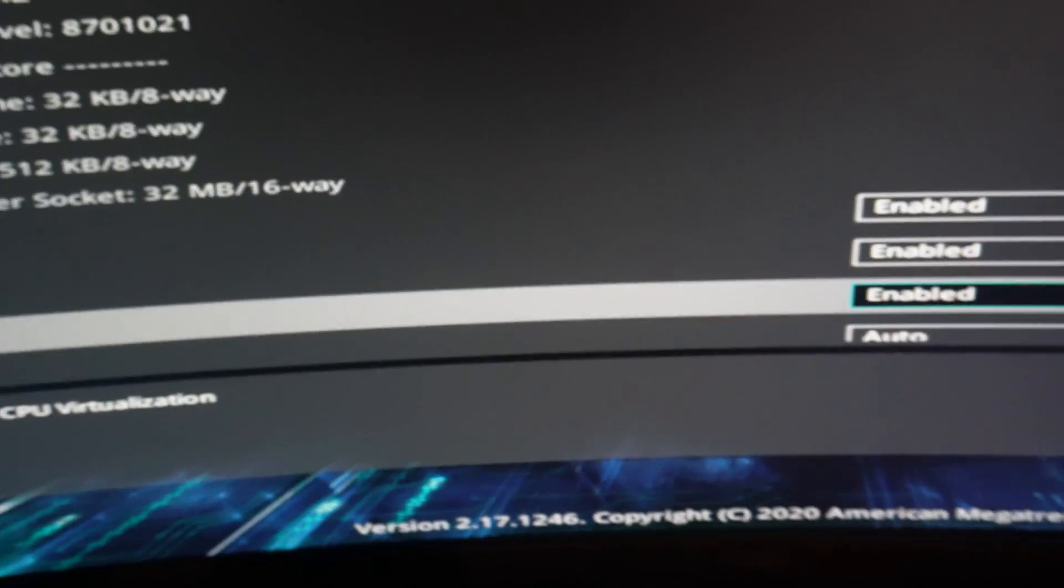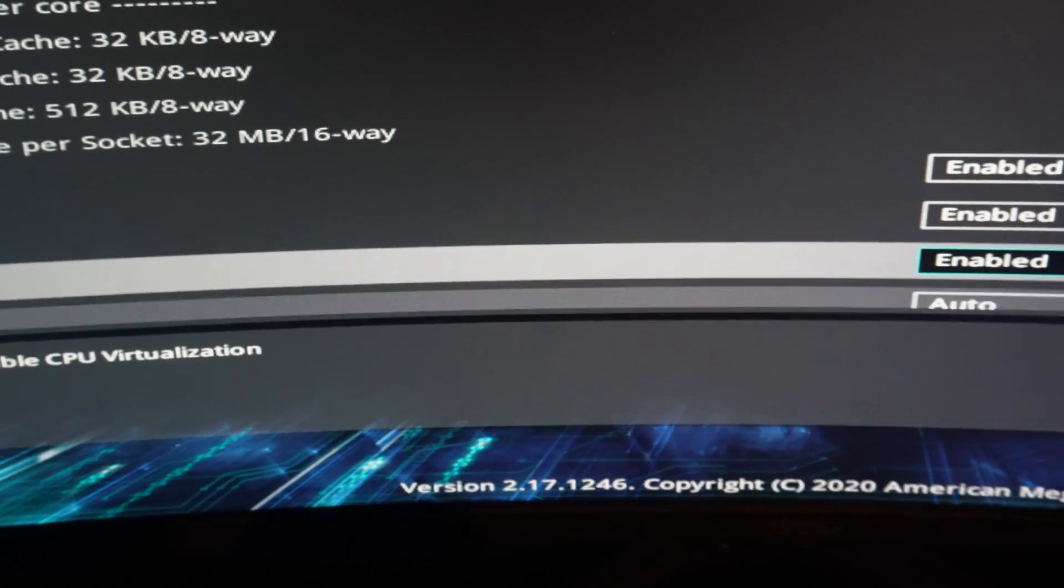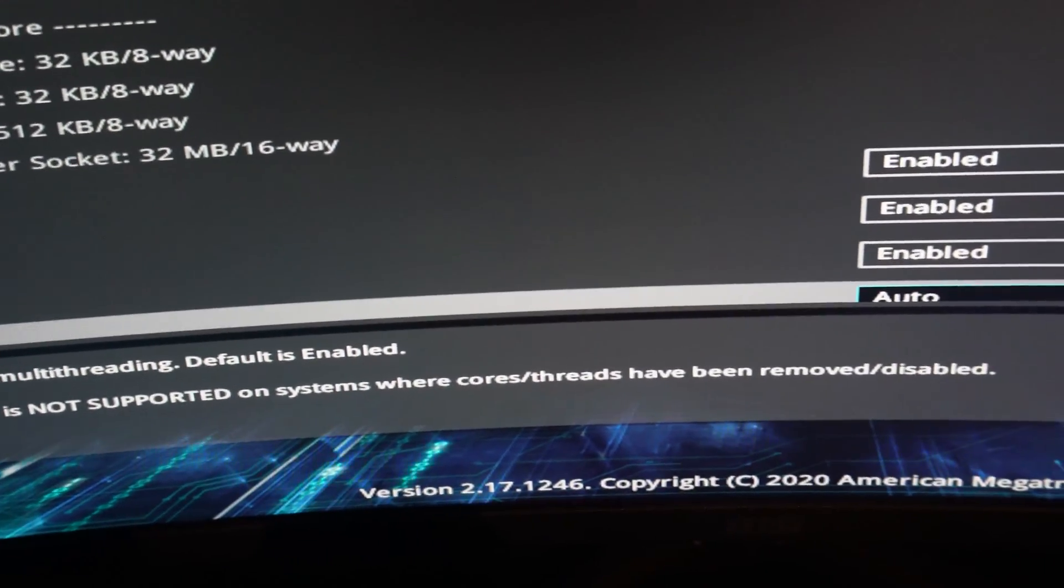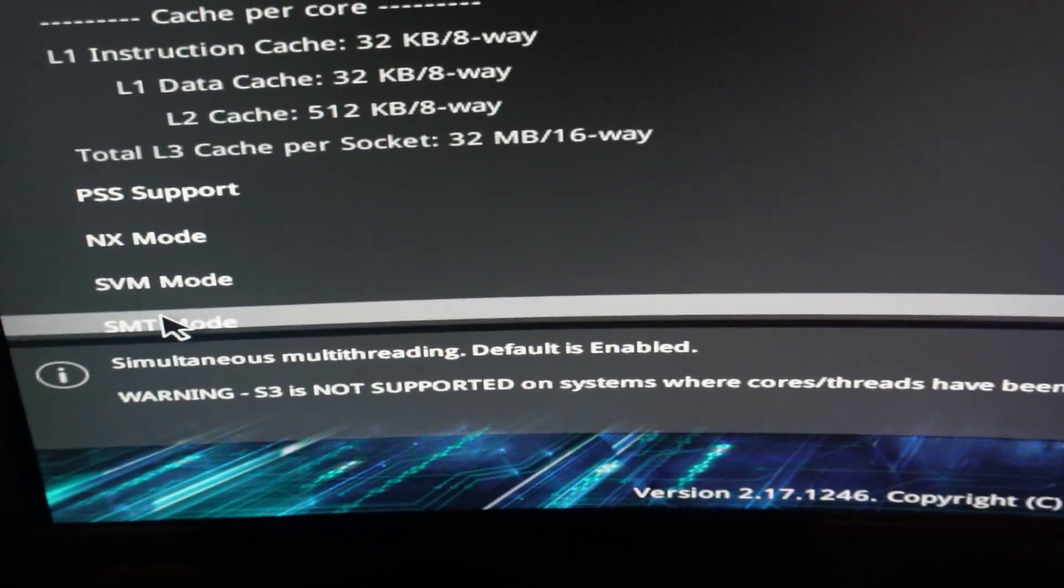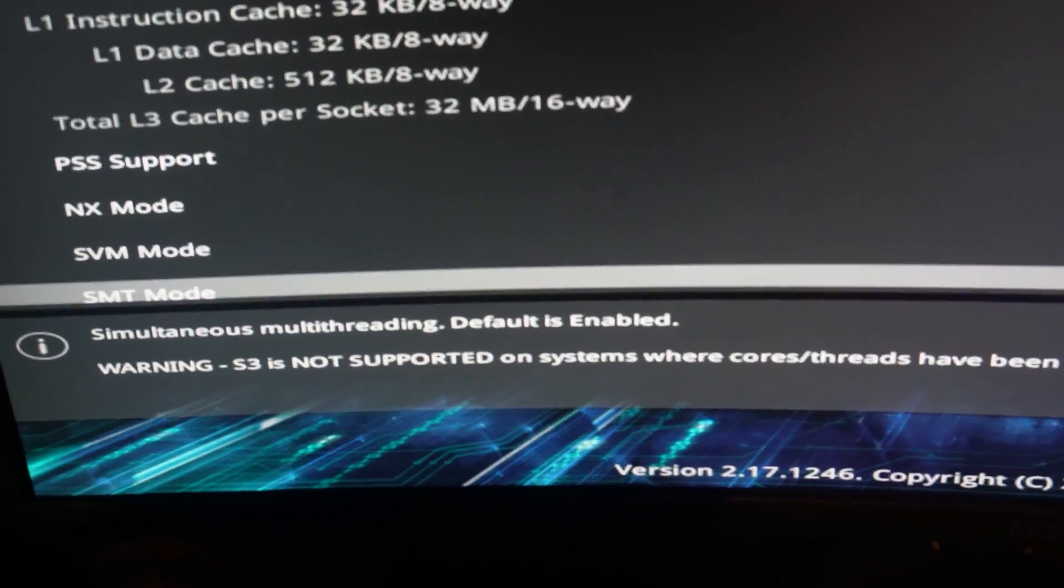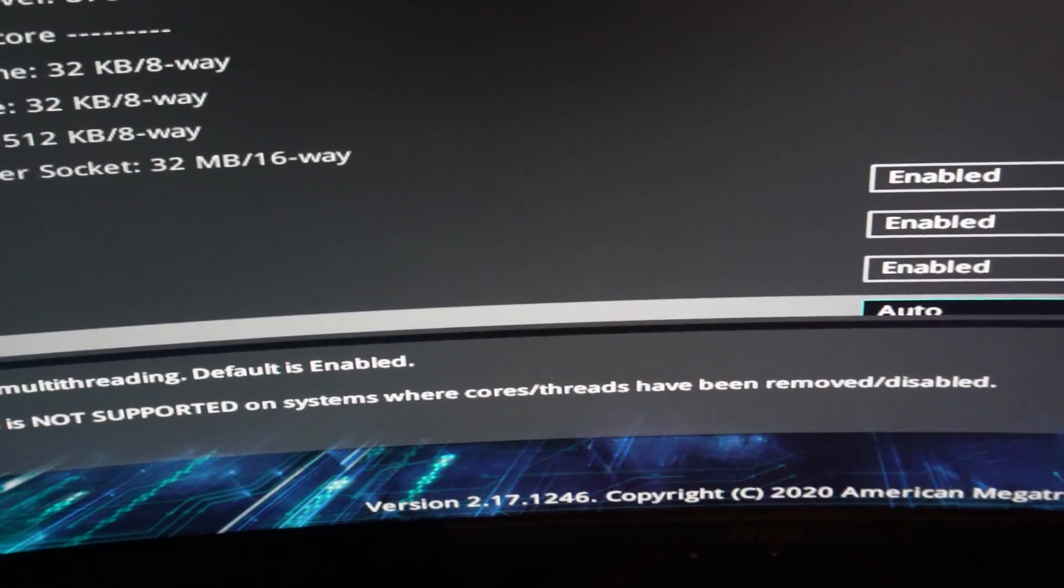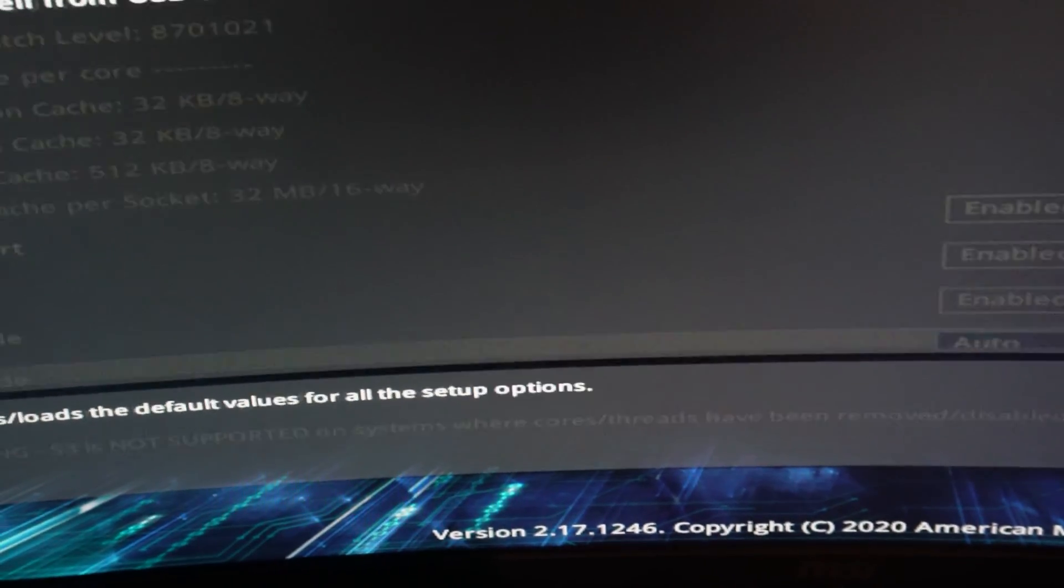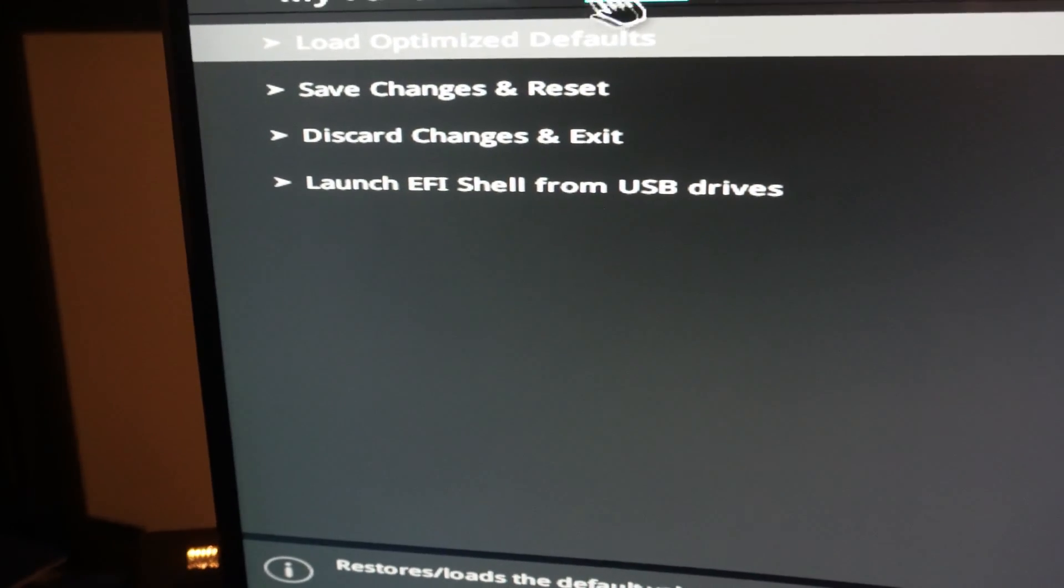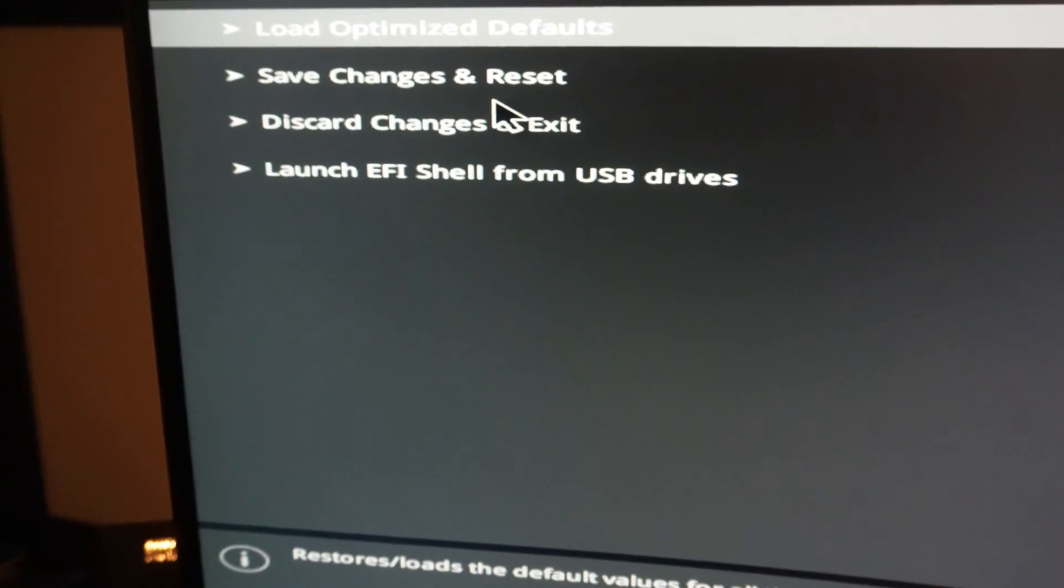SMT mode will most likely, I think, if we cover over that, will be about doing multi-threaded, which we don't need to worry about. So I should just be able to do an F10 and exit or exit and save. Save changes and reset, and his will be good to go.